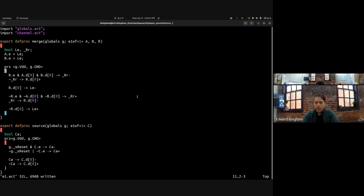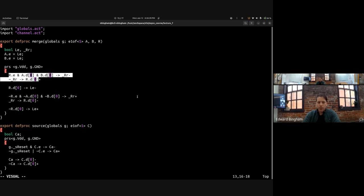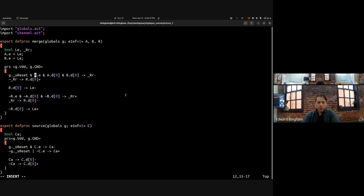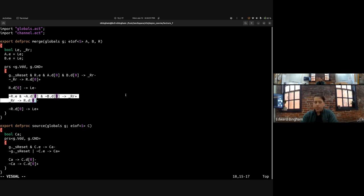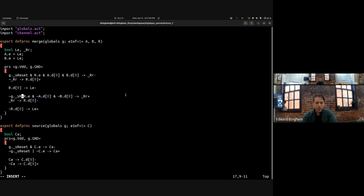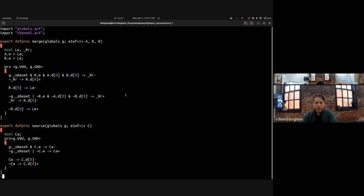Then we handle the reset phase, which is symmetric. We wait for the input requests to go low before driving our internal node high, then use that internal node to drive our output request low. Finally, we reset our input enable by driving LE high. We can reset this like any WCHB — resetting output requests low means preventing that production rule from firing during reset. We guard against it using G.underscore_sreset in series. Underscore_sreset is low when reset is high — this is an NMOS transistor, so it's disabled during reset.